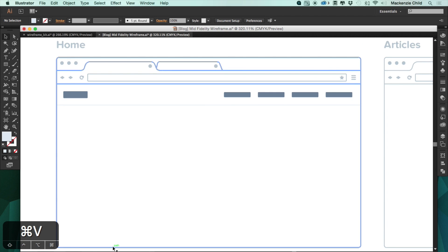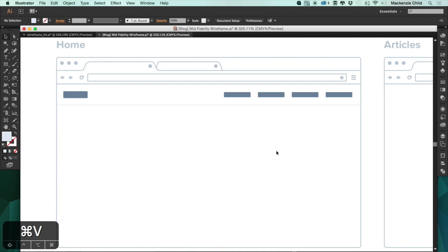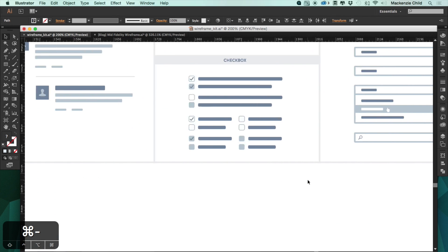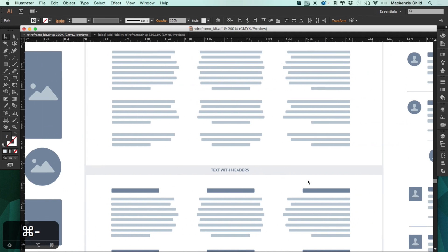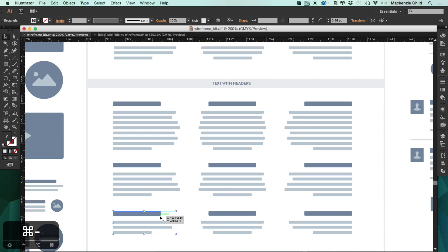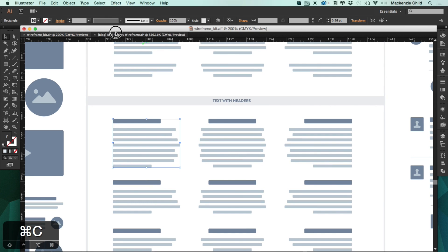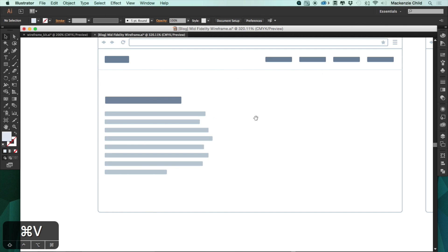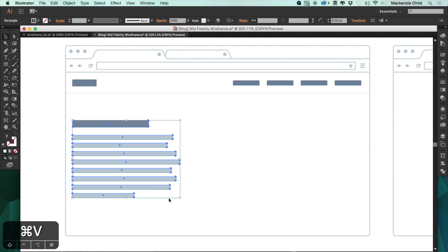On the home page I want to have three columns: a little about section, recent posts, and recent projects. For the text, let's grab one with headers — actually, for the about section we'll probably need a bit more content, so let's grab this big one, paste it in, and shrink it down.